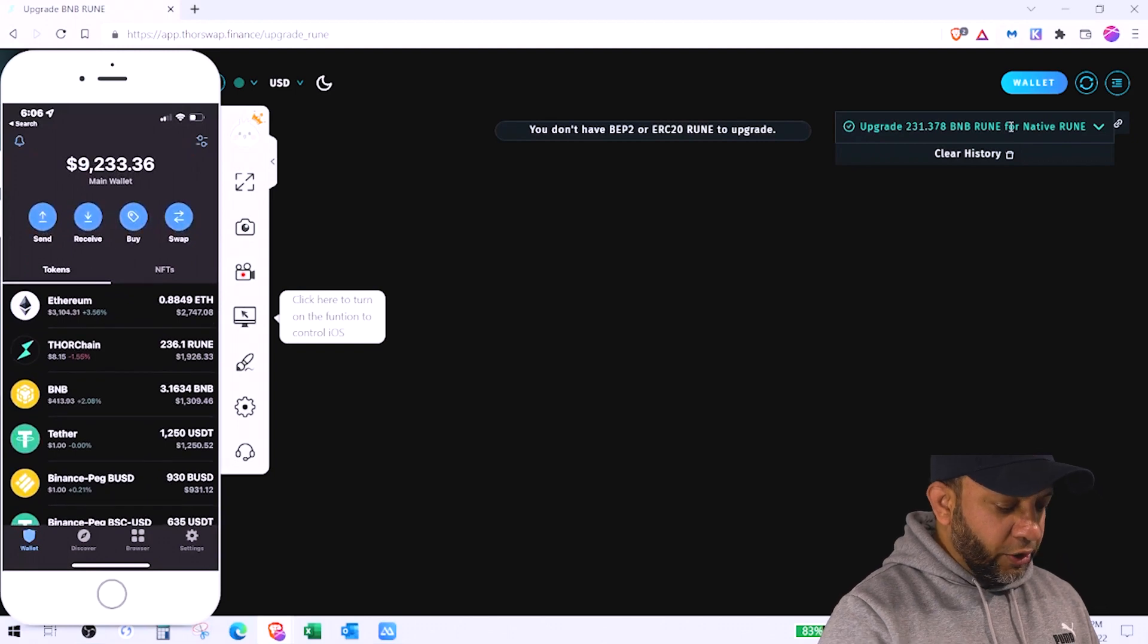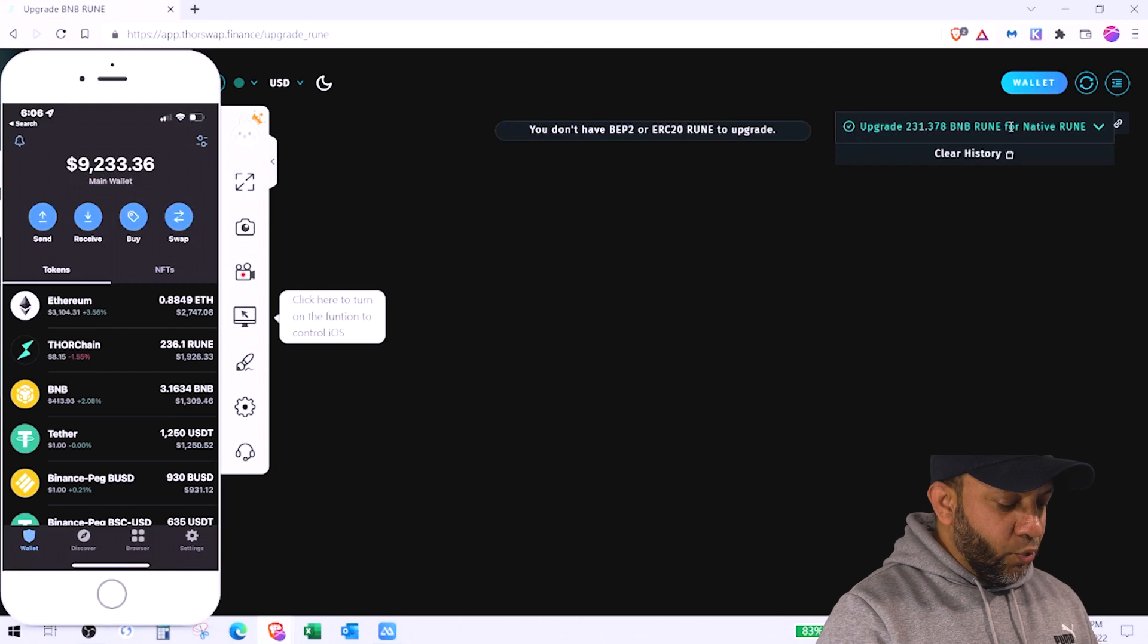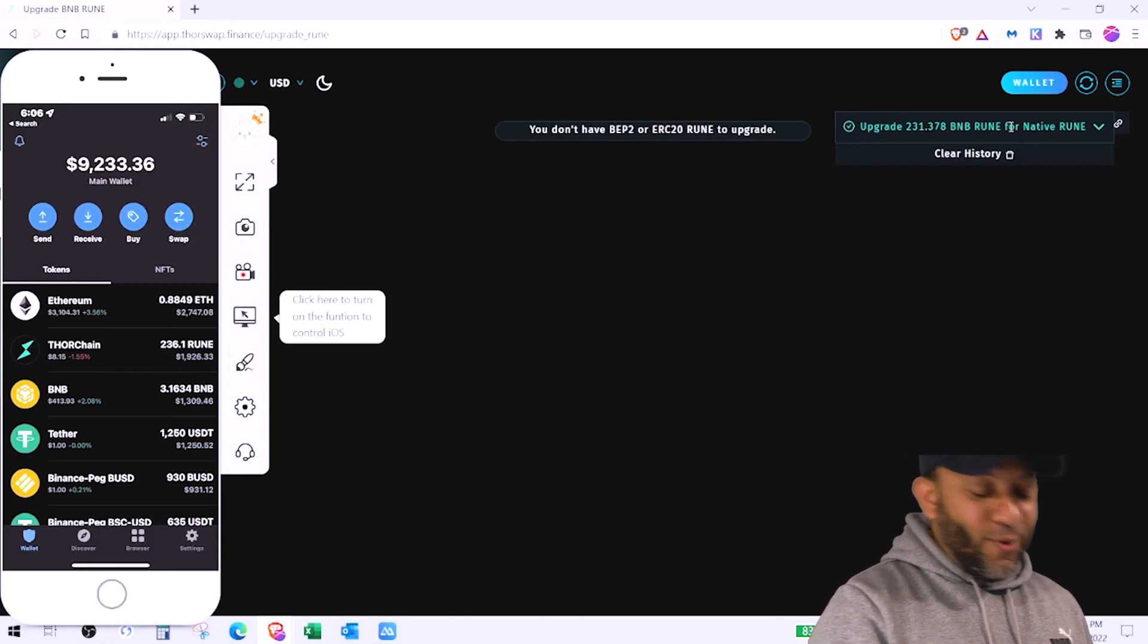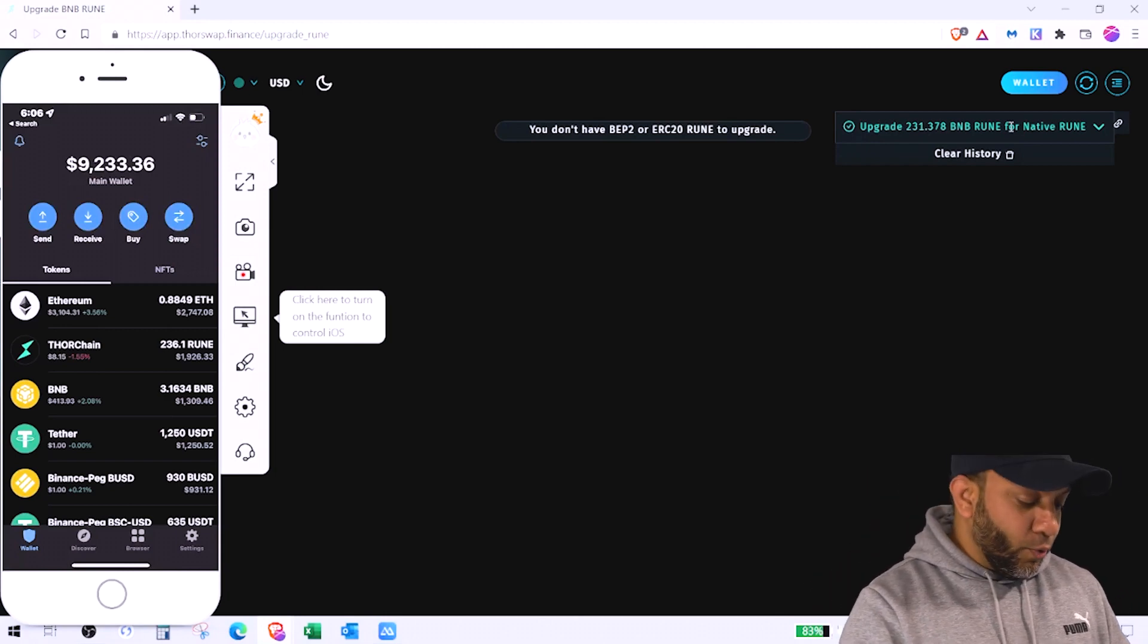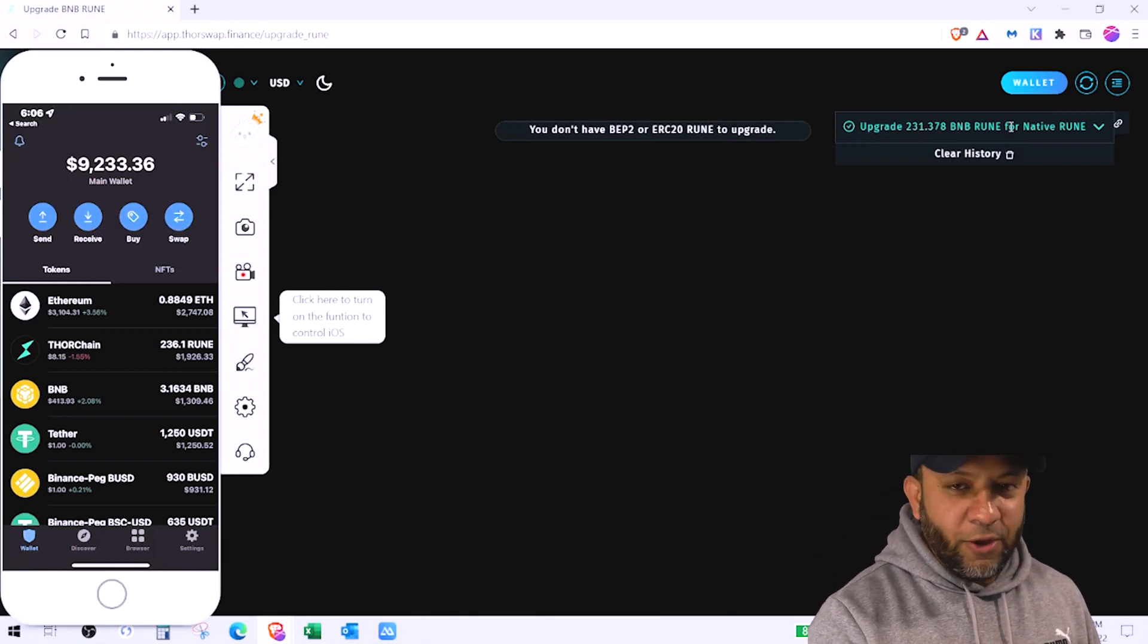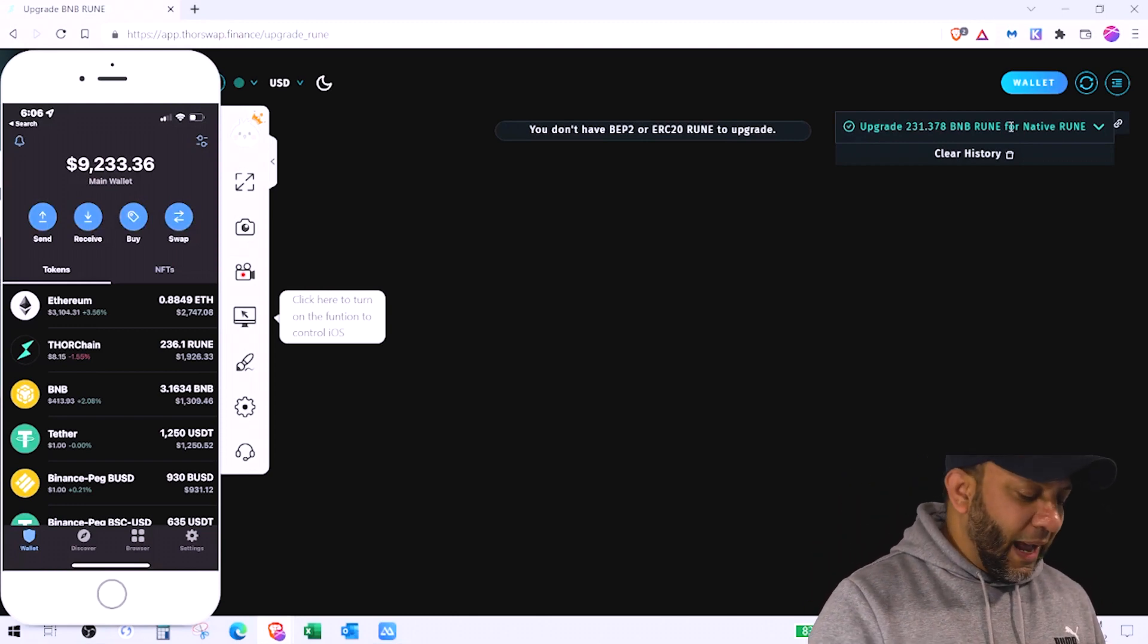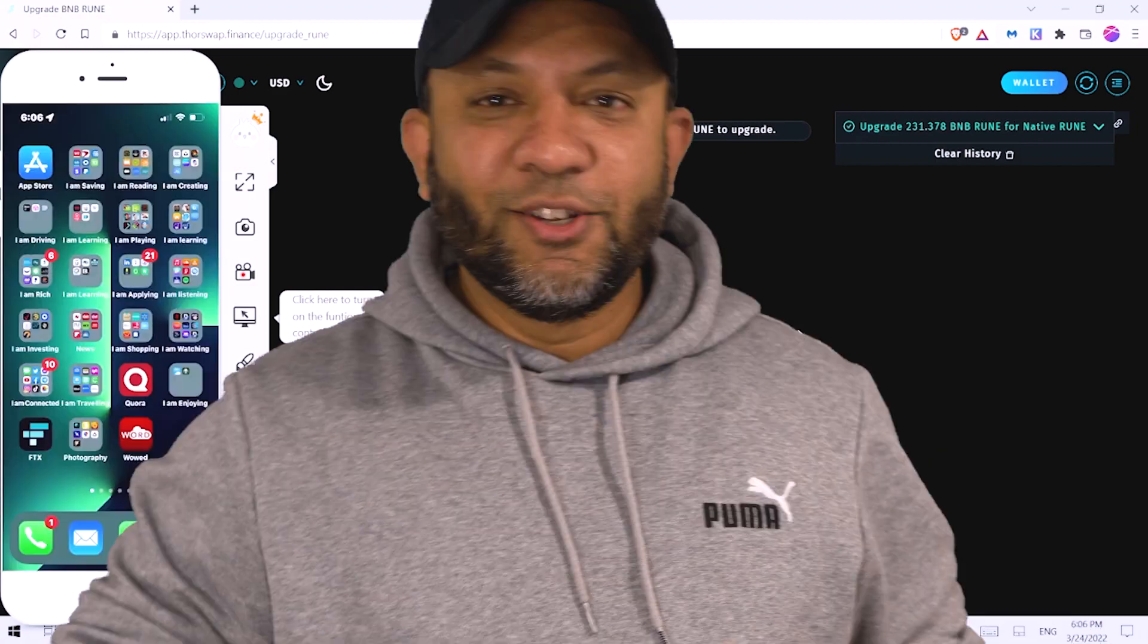Now let's go back to our wallet address and see if it came back to rune. Oh thorn chain on the top. On the second you can see now it's 236 rune. It's showing me that all my rune which was BNB rune got converted into native rune. So I'm happy that now my runes are safe and secure and there's nothing else that I need to do here.